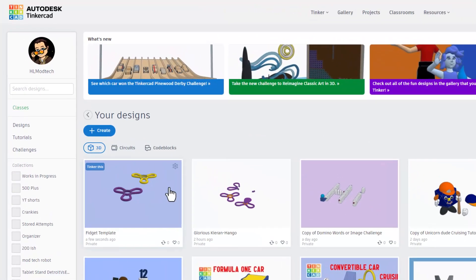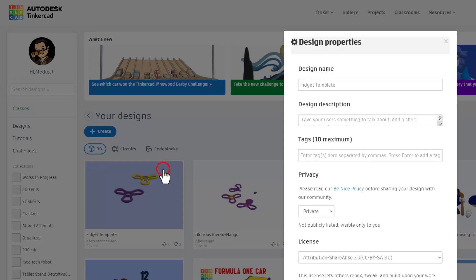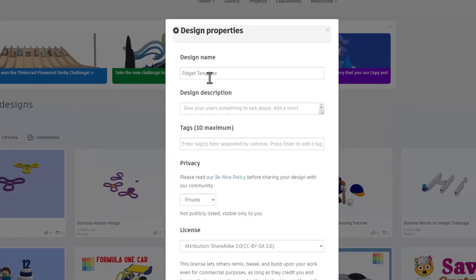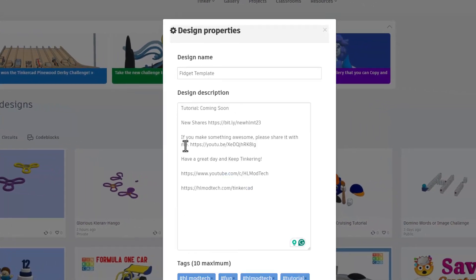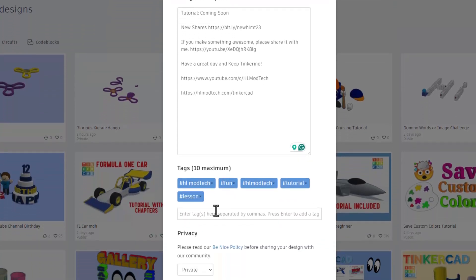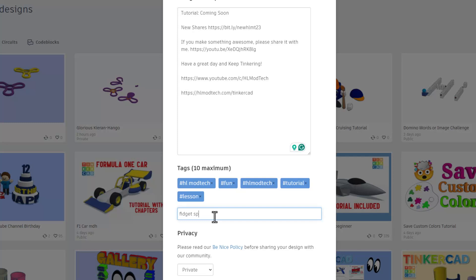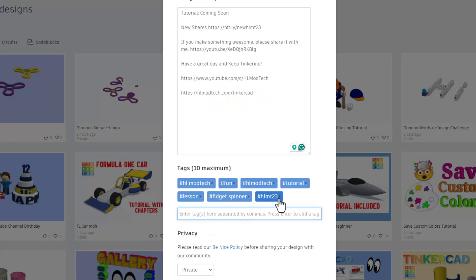And then finally to publish or share your design. Go back to the dashboard. Click up here on the properties. Of course give it a name. I also mentioned there is a tutorial coming soon. Of course we have some tags. I am going to add the tag fidget spinner.